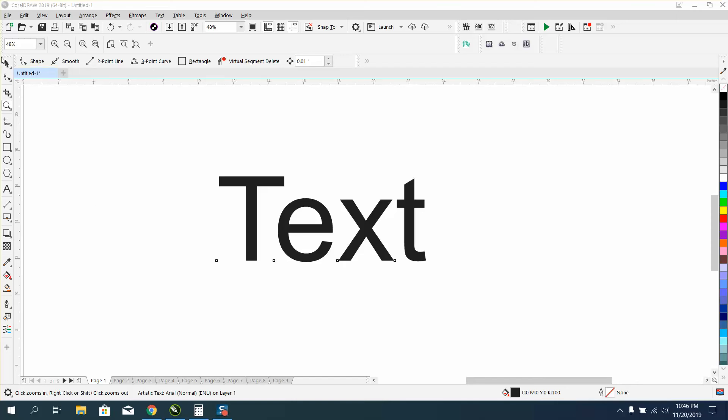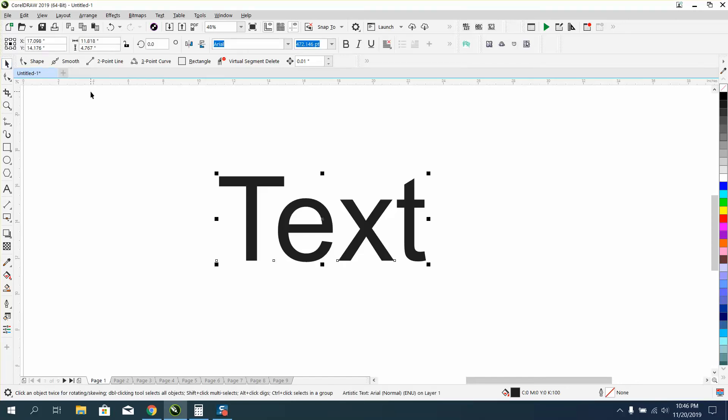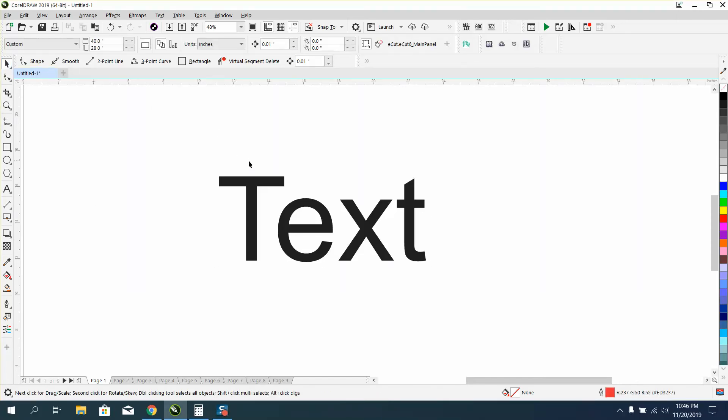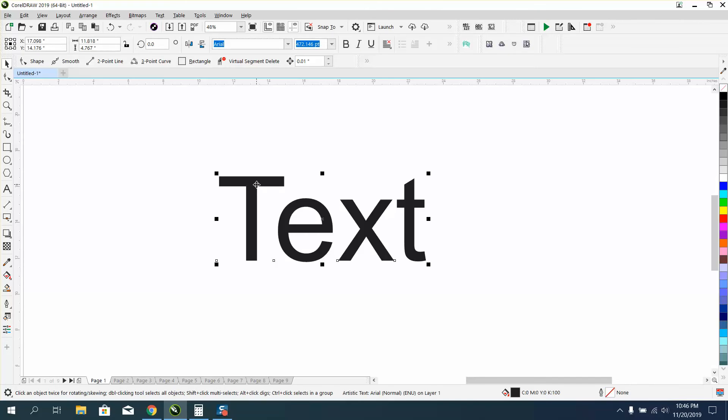Hi, it's me again with CorelDraw Tips and Tricks. Somebody sent me a message off one of my videos wanting to know how you could scale text by a percentage.